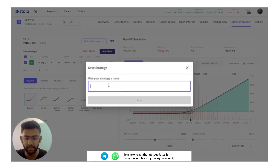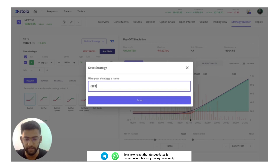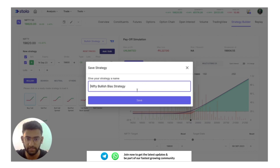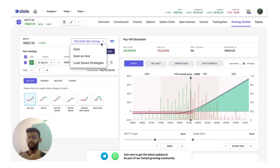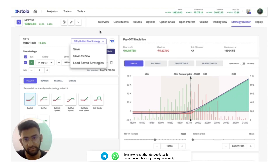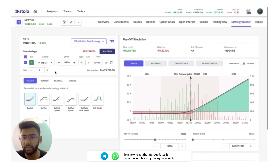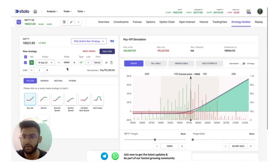Let me save this as a new strategy — I'll name it 'Nifty Bullish Bias'. You can save a large number of strategies and use them for different market conditions. Once saved, the buy call is showing 19,800 — that is the at-the-money call option which has been directly chosen. You can then choose to add another call or put option by clicking Add/Edit.